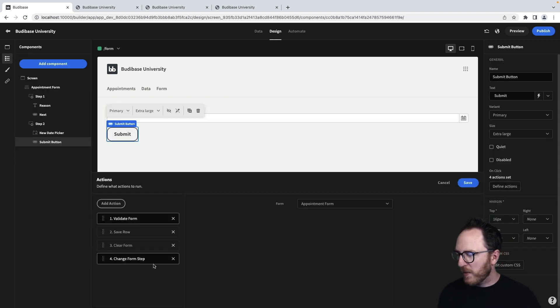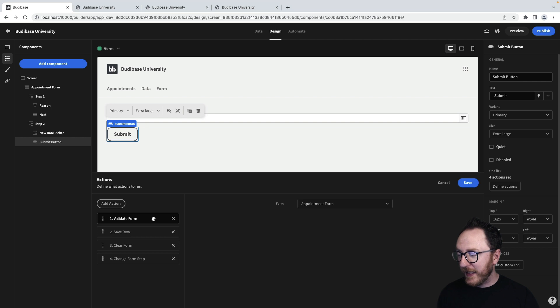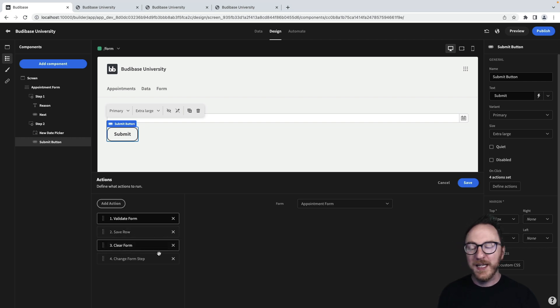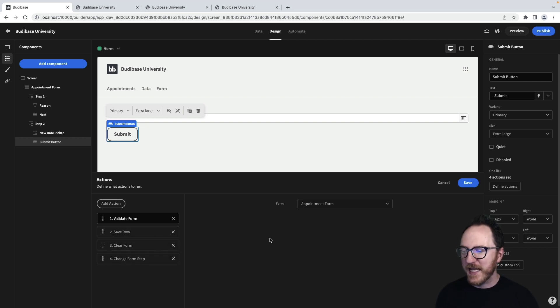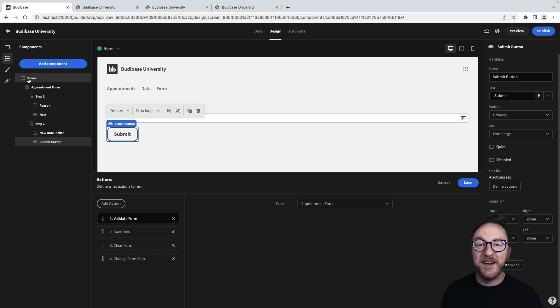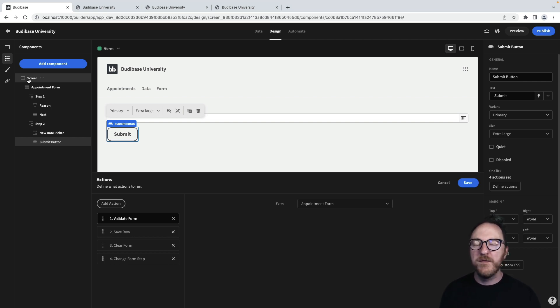So our form button here had four actions: validating the data, saving the row, clearing the form, and then changing the form step. Actions allow us to carry out different tasks within our application with very little configuration.